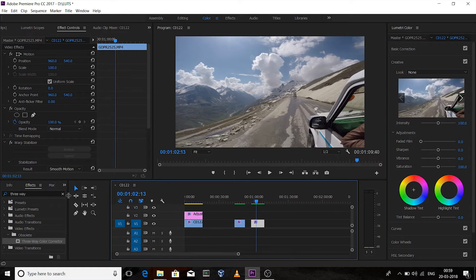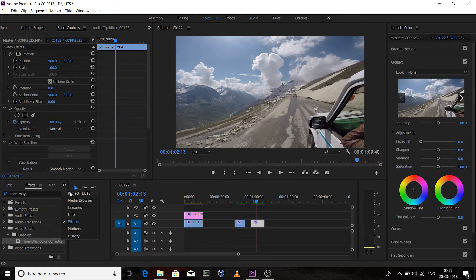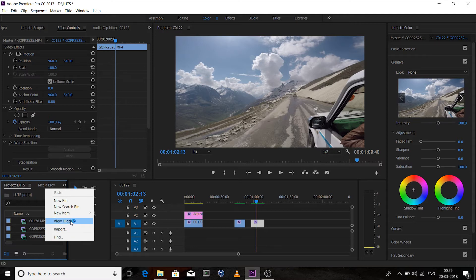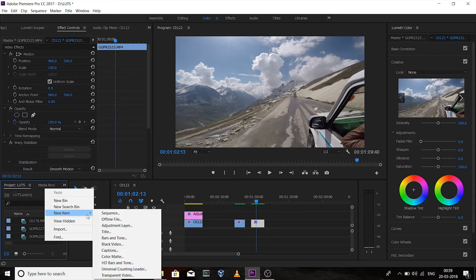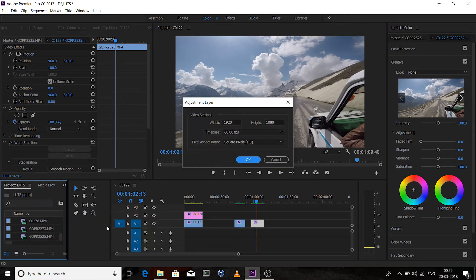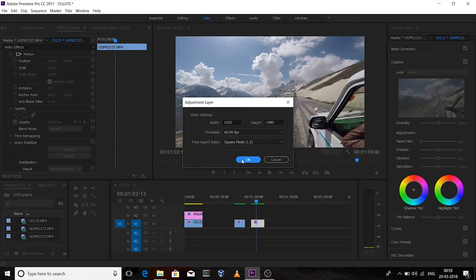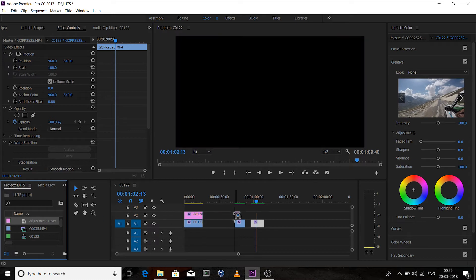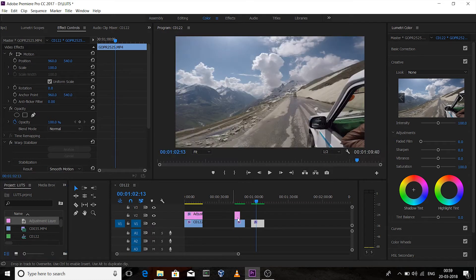Similarly, I'll create an adjustment layer first — New Item > Adjustment Layer — and drag the adjustment layer onto this clip.